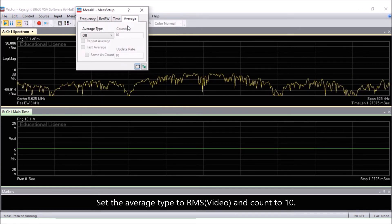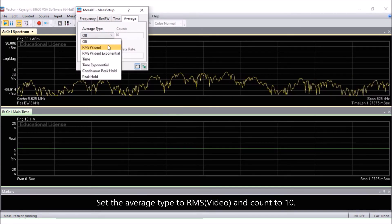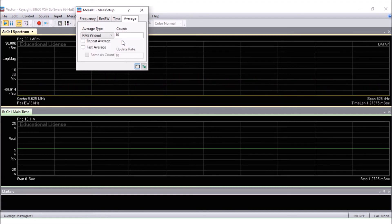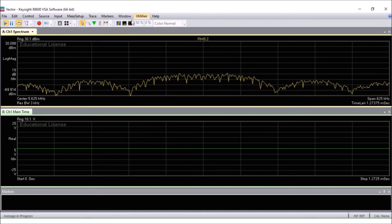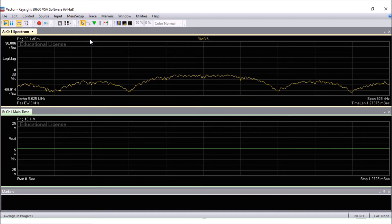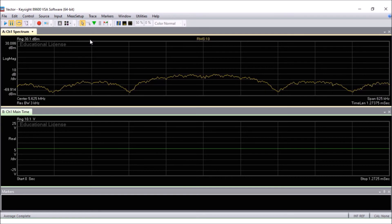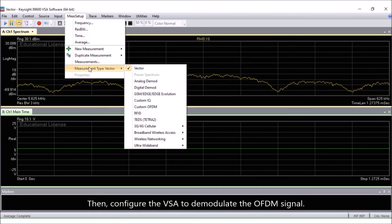Set the average type to RMS video and count to 10. Then, configure the VSA to demodulate the OFDM signal.